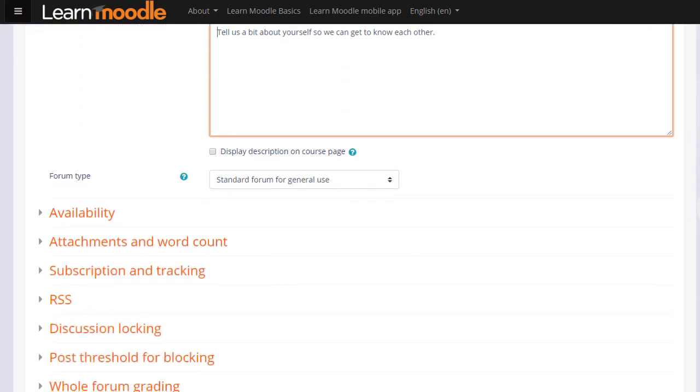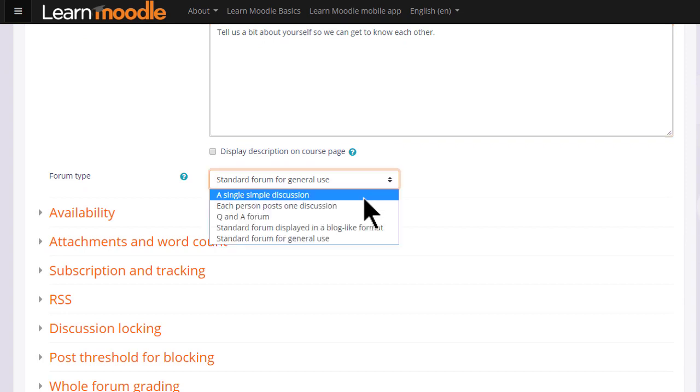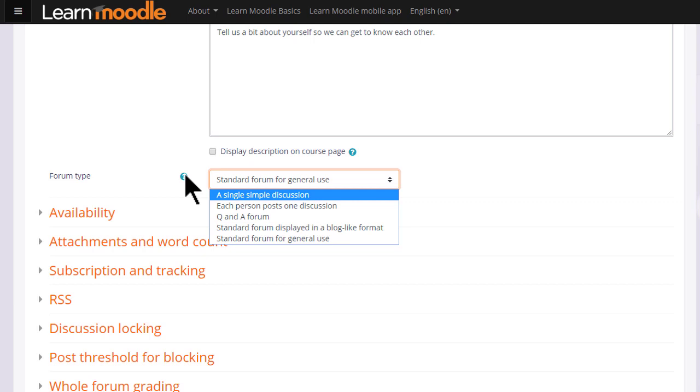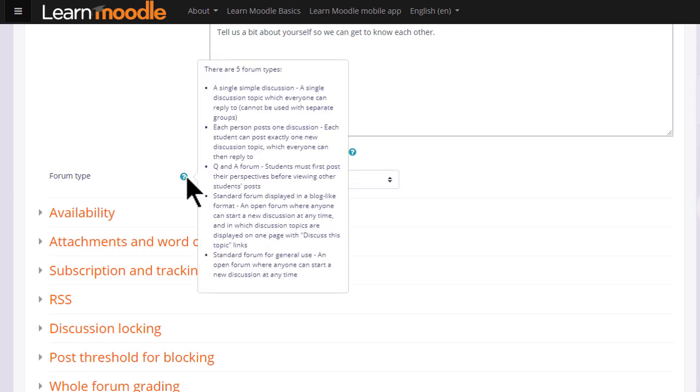We then choose the type of forum we want. The default is a standard forum which allows anyone to click a button to add a new discussion topic. However, if you click the drop down box there are other types as well. For instance, a single simple discussion allows for the teacher to start a topic and all the learners can do is respond to that particular topic. If you want to know what the other forum types are, clicking the question mark shows the Help and you can find out more.